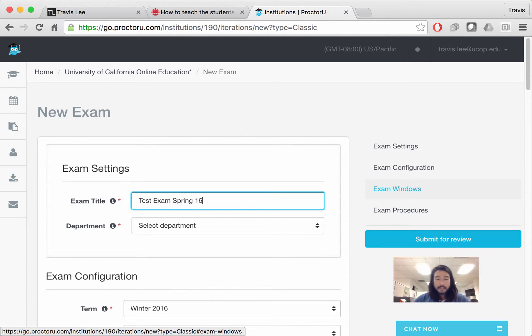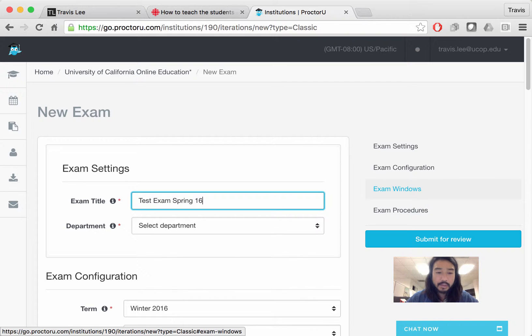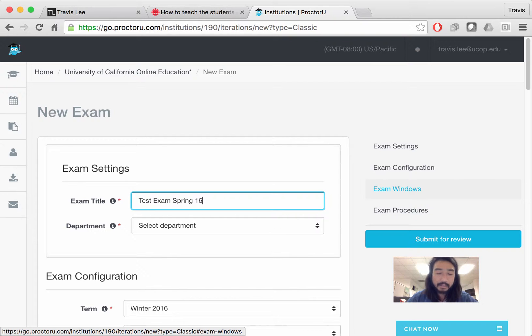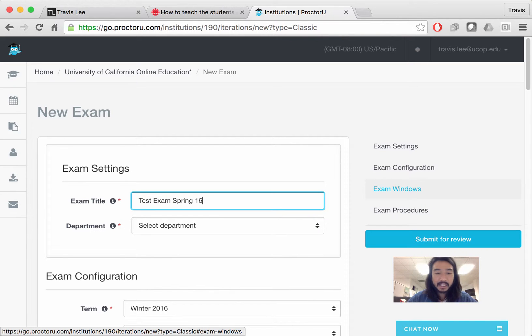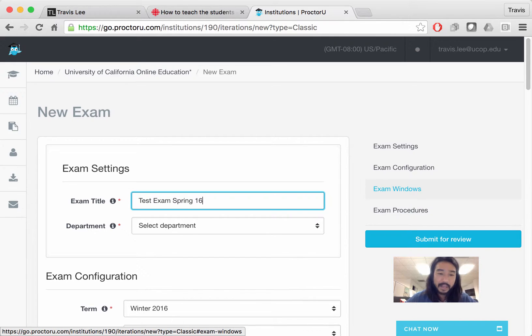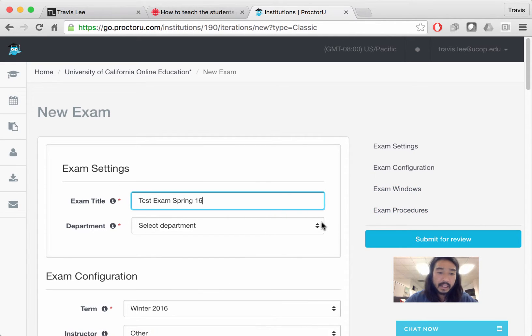What you want to do is name your exam something descriptive that the students will be able to tell what it is immediately. For example, if it's a geography exam for the midterm and spring quarter, say GEO 04 midterm spring 16. And that way students will know right away that that's the exam they need to take.